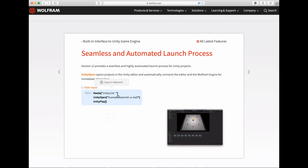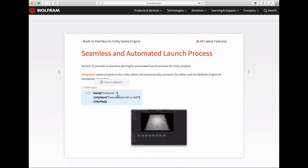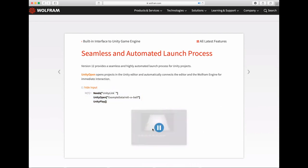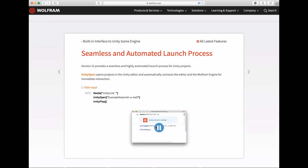We automatically detect the location of Unity on your machine. If you just do `UnityOpen`, for example, Unity will automatically open. In this example, I show how you can open an example that comes with the package, as well as just do `UnityPlay` and automatically play. This is a nice game in the package — a basic standard rolling ball, Roll a Ball. The key idea is to provide a seamless and automated way to launch Unity from the Wolfram Language so you can directly start to work.